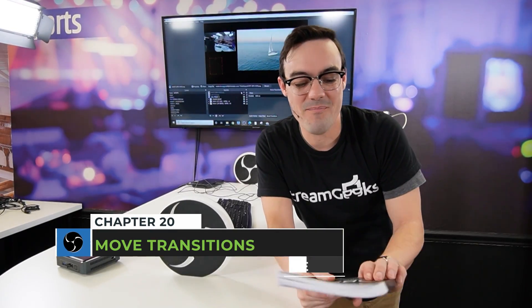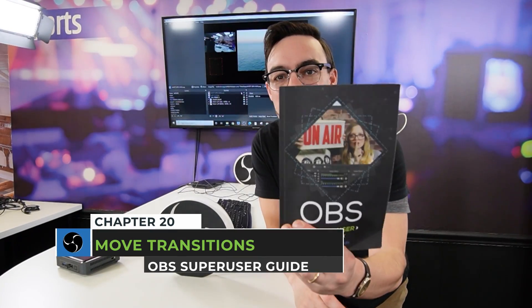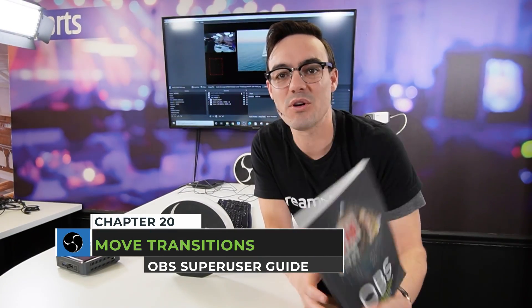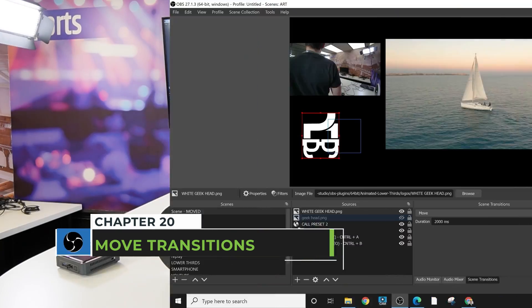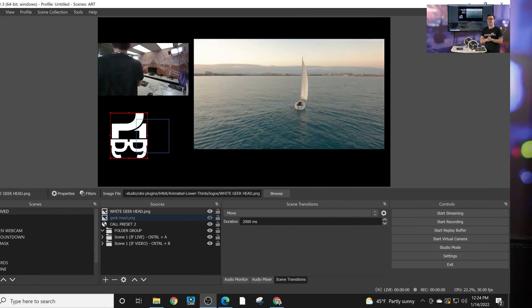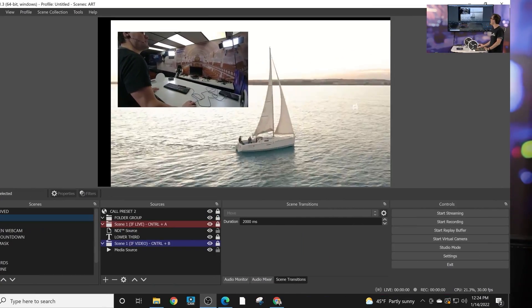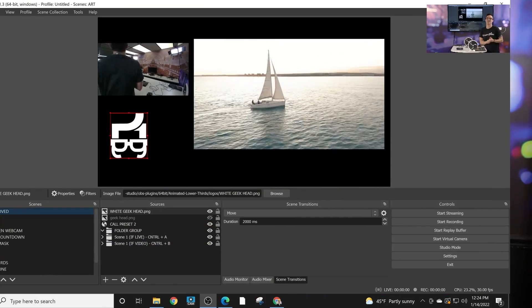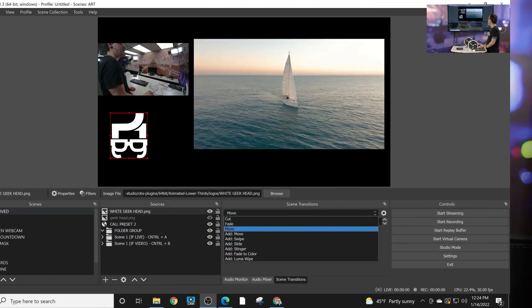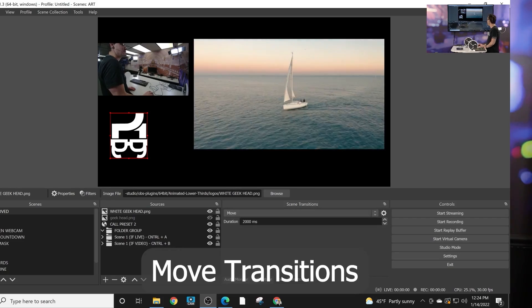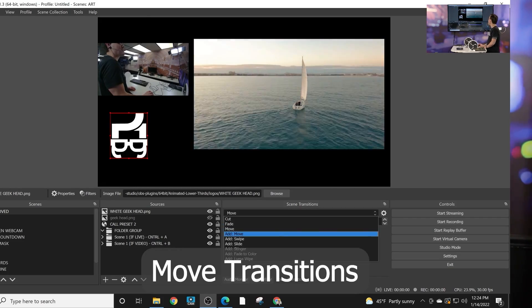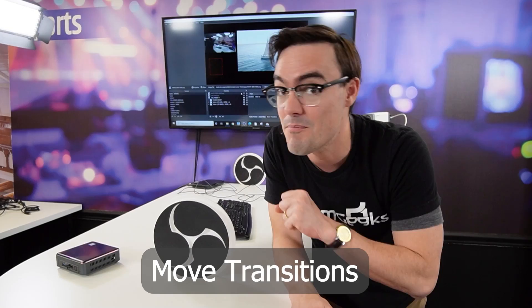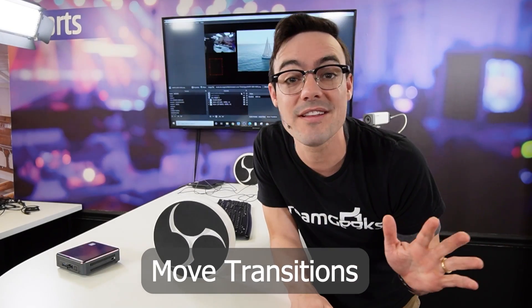What's up guys? Welcome back to the OBS Super User Guidebook. We're going over plugins that help enhance your graphics and you should know about the Move Transitions plugin. It helps you create beautiful transitions in between your scenes but it also can be applied to specific inputs using new filters. Let's take a look.